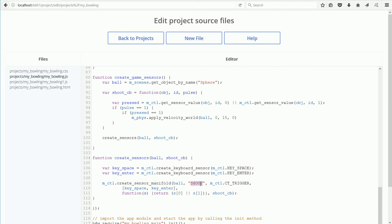This Manifold's ID is shoot and it is for shoot events that affect the ball object.